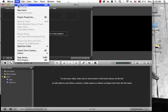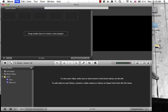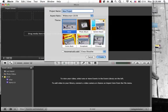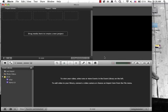Start out by opening iMovie and clicking new project under file. You're going to create a new project and pick a theme. We're going to start by picking no theme and then click create.